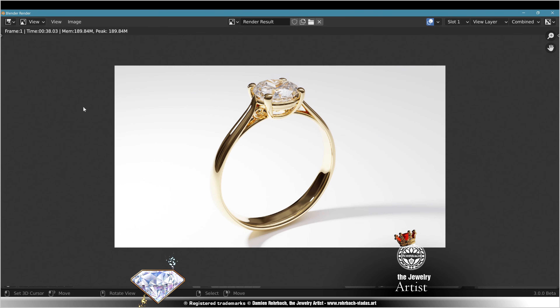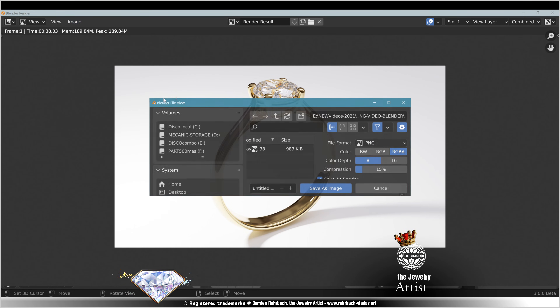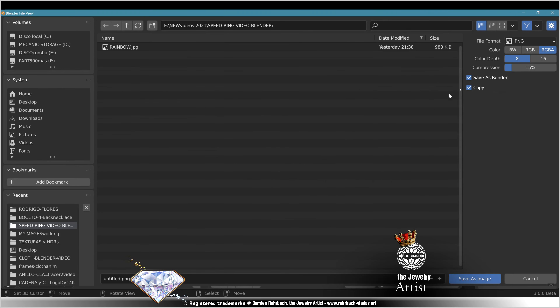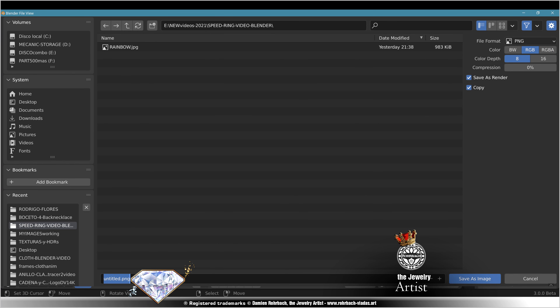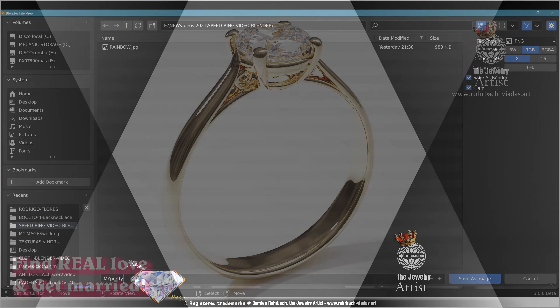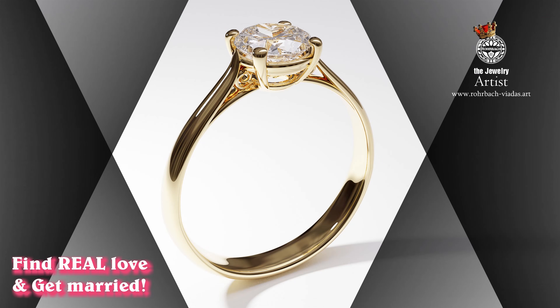The render is done. You can put a smile on your face. Image, save. RGB compression 0. Title: My Pretty Ring. Render.